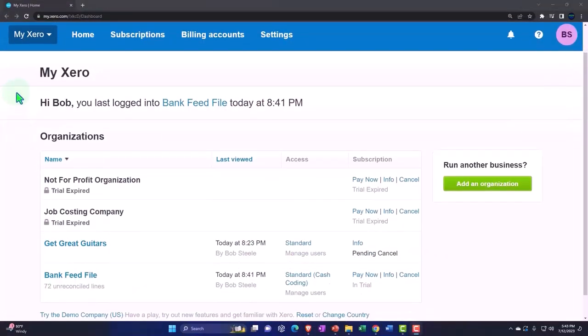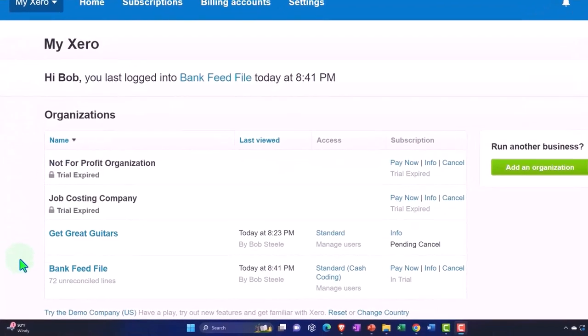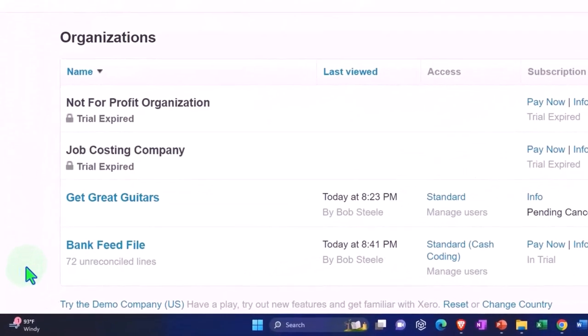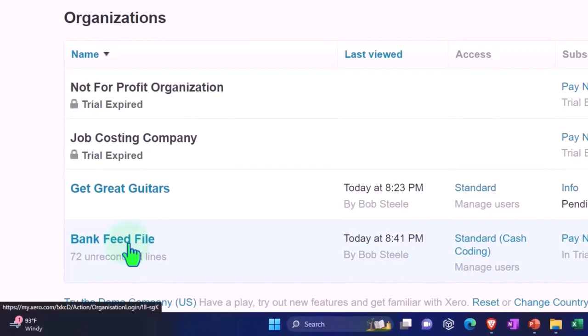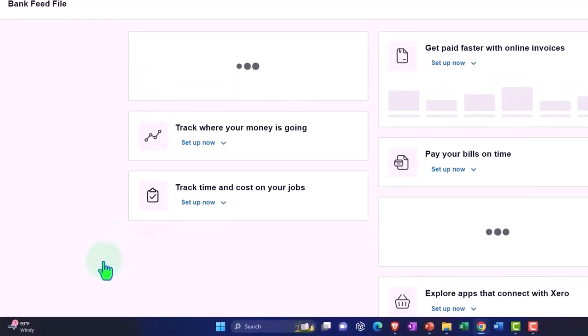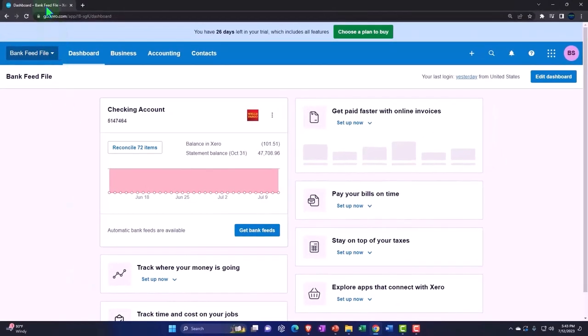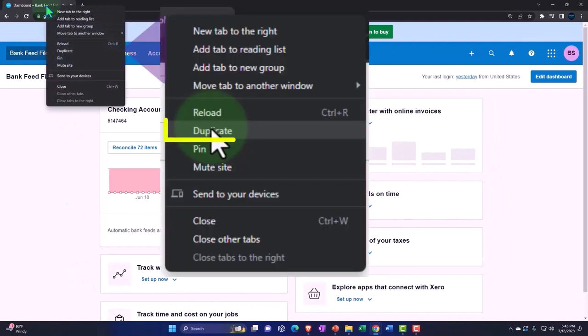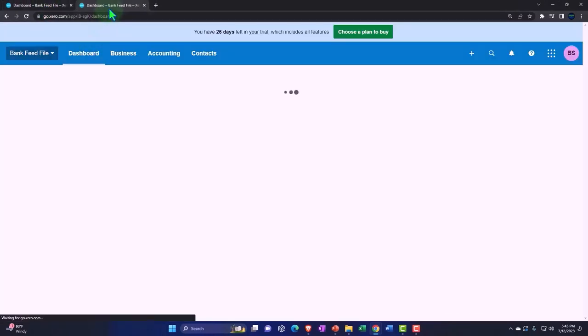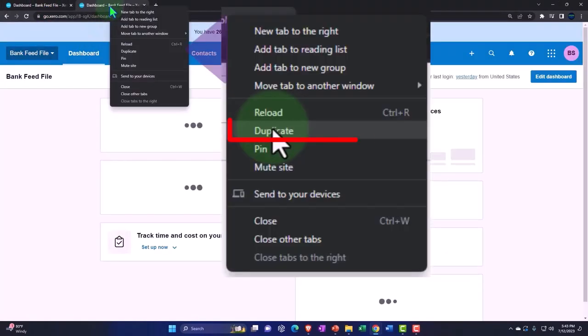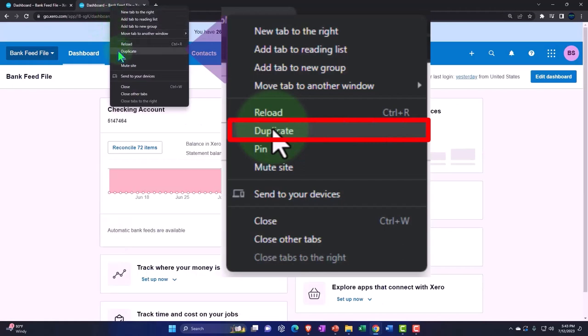Here we are in our custom Xero homepage going into the company file we set up in a prior presentation, the bank feed file, duplicating some tabs to put reports in like we do every time. We're going to right click on the tab up top so we can duplicate it. We're going to right click on that duplicated tab and duplicate it again.